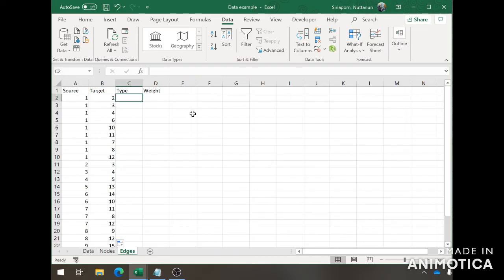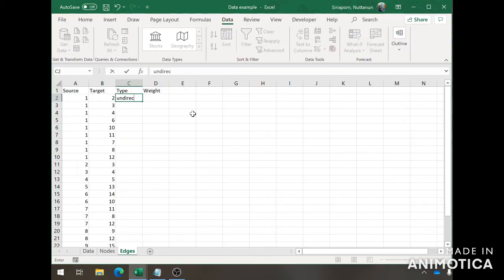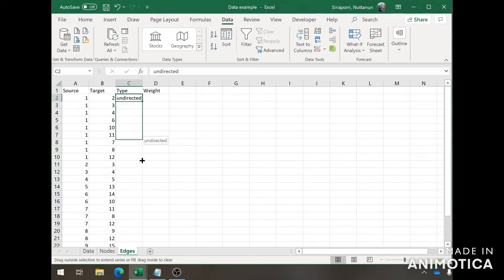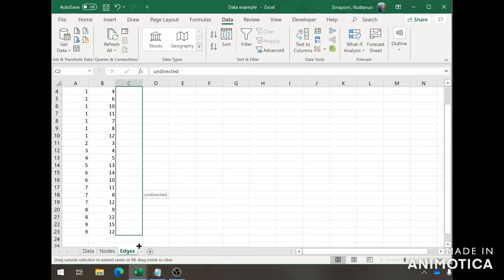It's whether we want to have a directed or undirected graph for the social network analysis. For the basic tutorial purpose, we're going to keep this as undirected. We can do that and just drag it down for the whole thing.